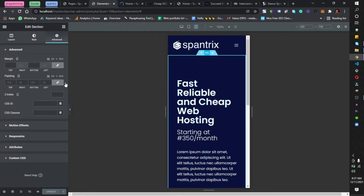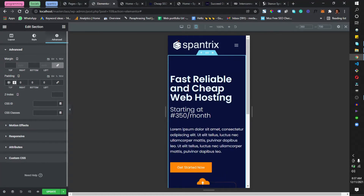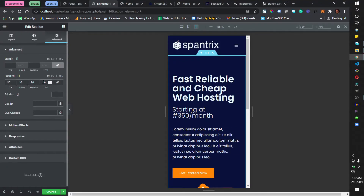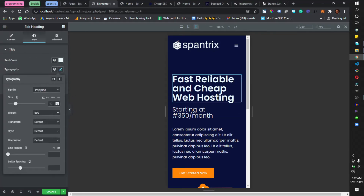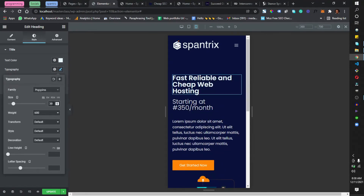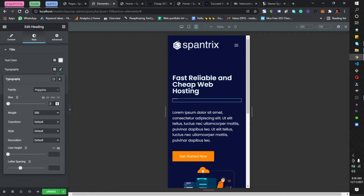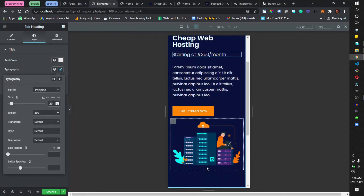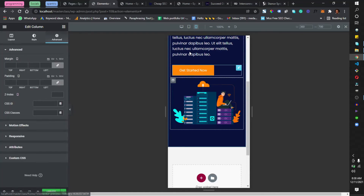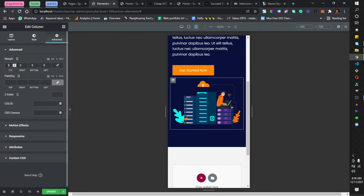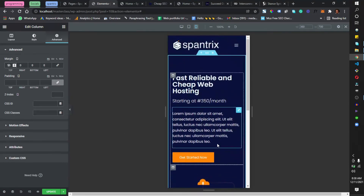Switching to mobile mode, I'll select the section and set padding top 80, bottom 80, and left/right 10. Some text sizes look too big on mobile, so I'll reduce the heading to around 30, body text stays at 16, and I'll add a margin top of around 50 to the button to give it some breathing room.